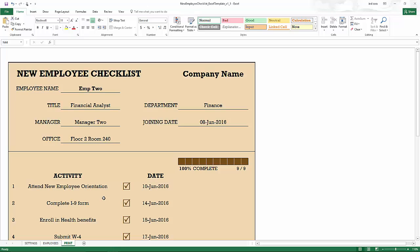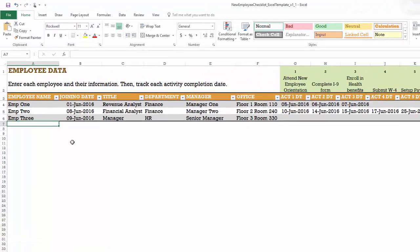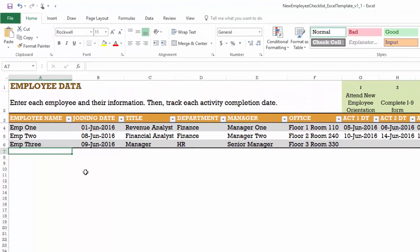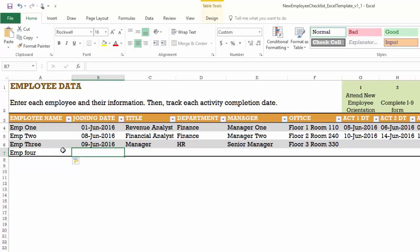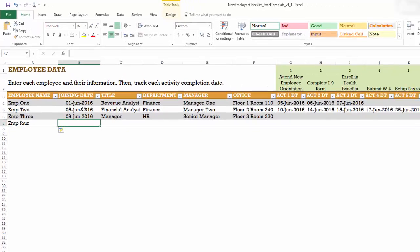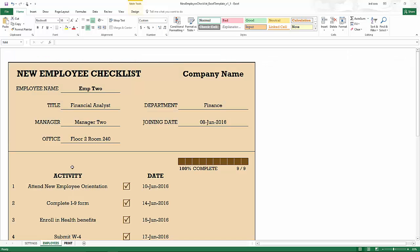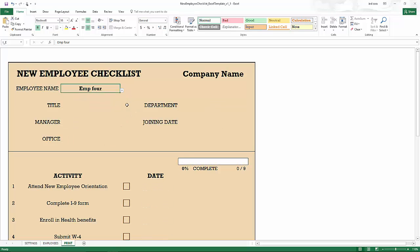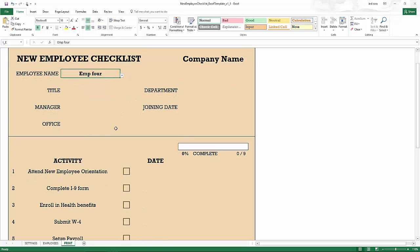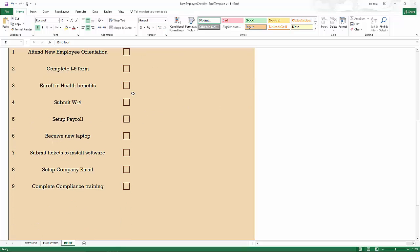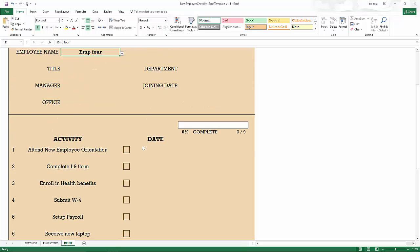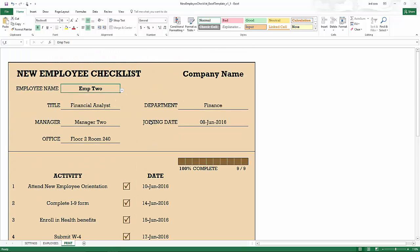So this is how you can create a new employee checklist and store information for all the employees in one file. If you want to add an employee to this, you can just type in employee four, and then it gets added to the table. And then it gets added to the employee drop down here. Since we haven't entered any information for that employee, this is all blank, and the employee has not completed any activity, so there are no dates.